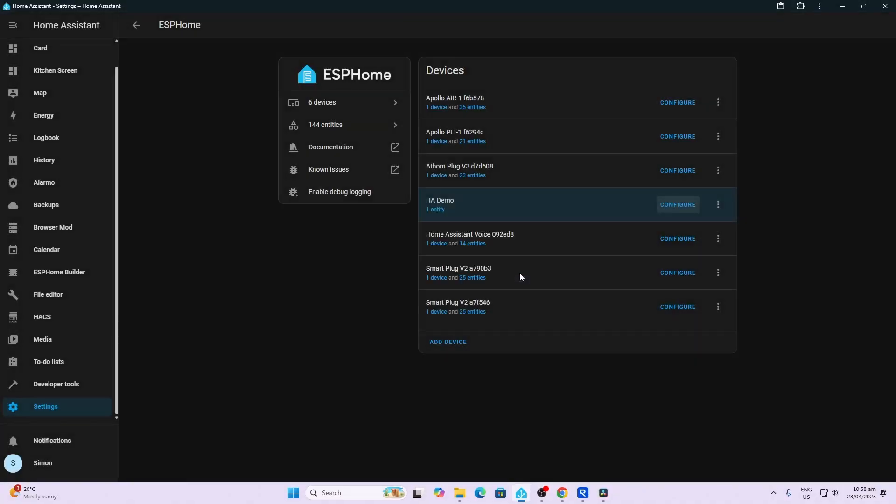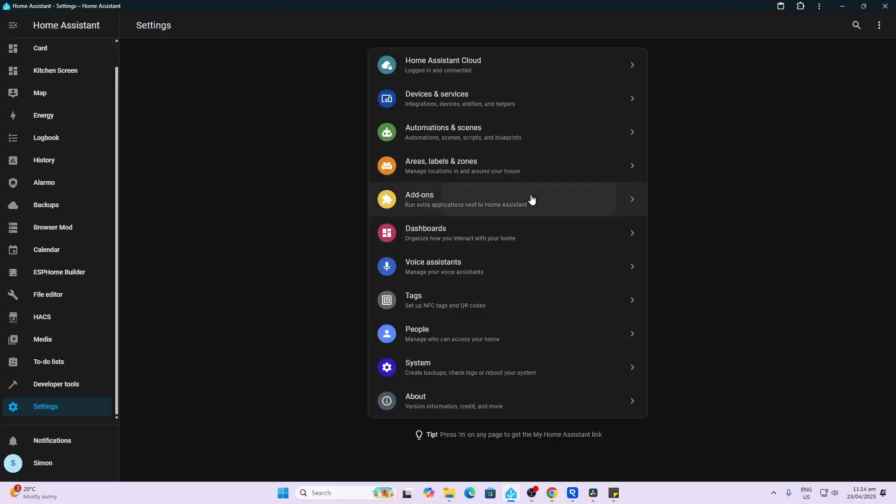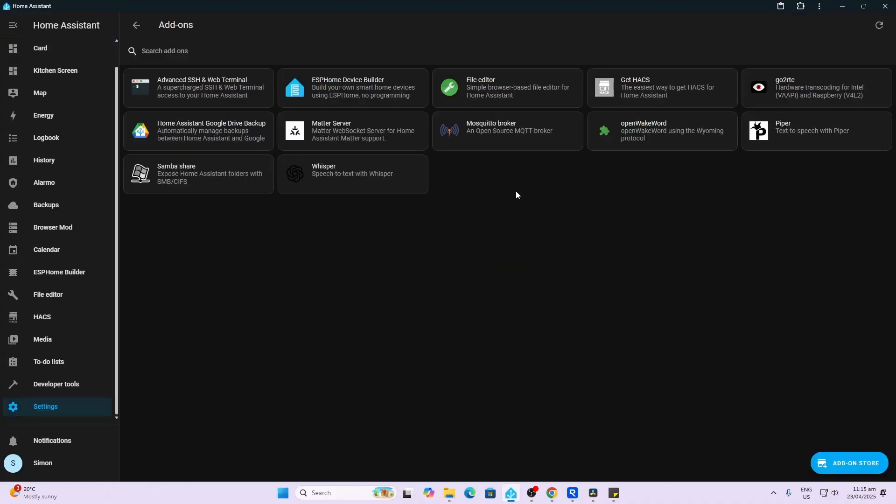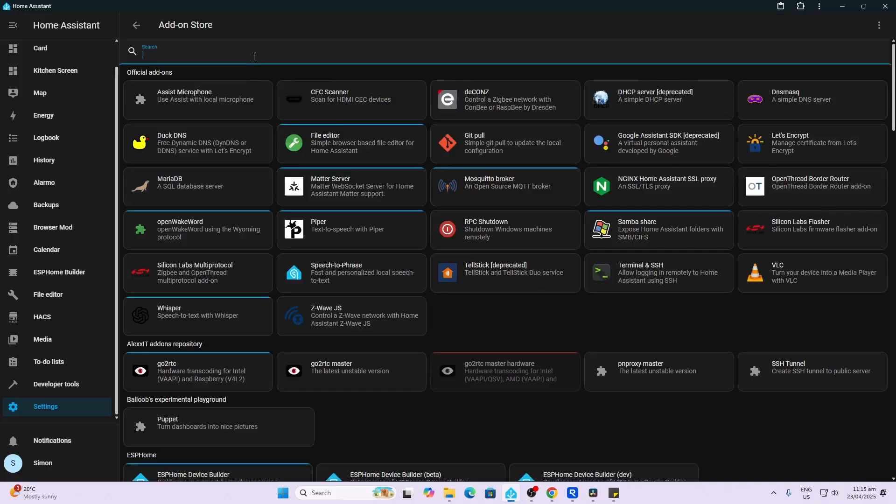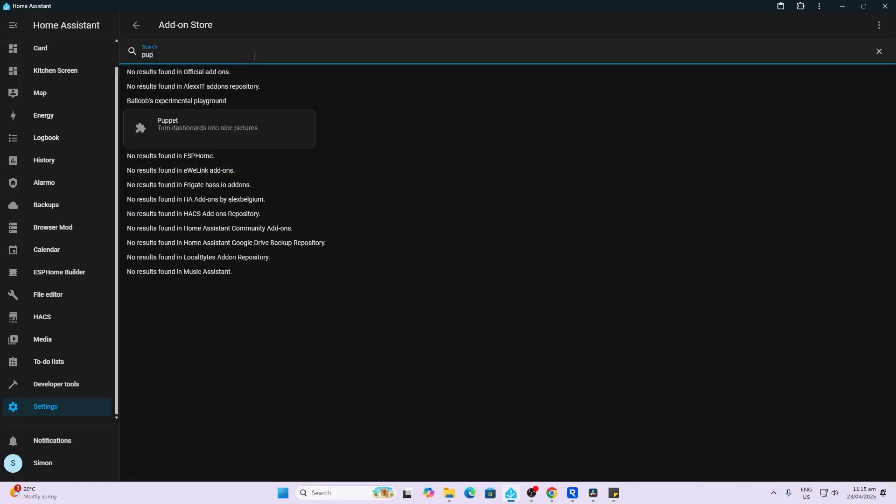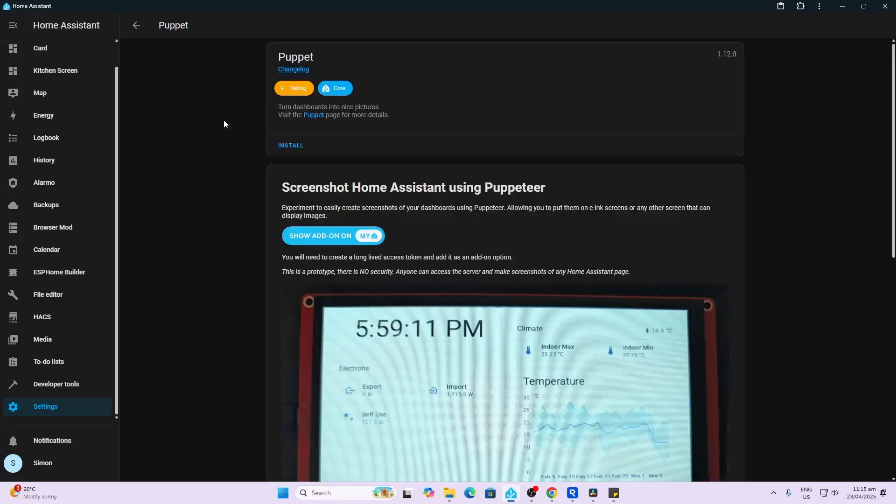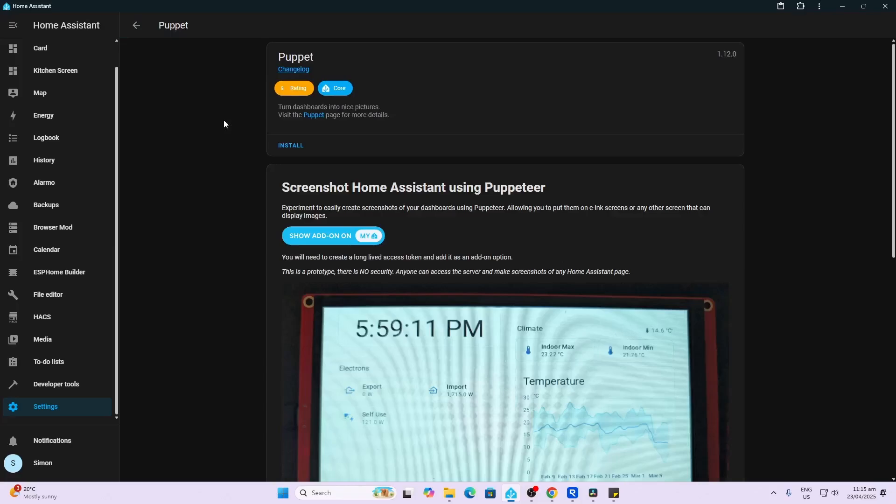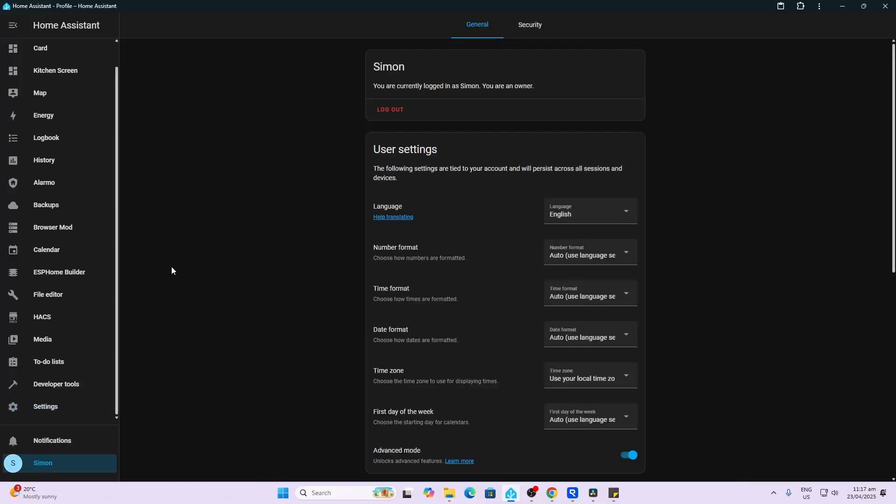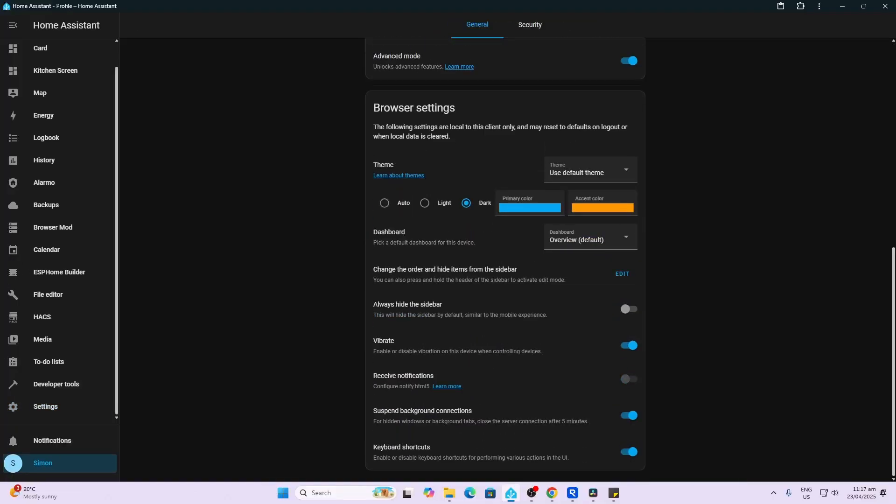Next up we're going to go to Settings, Add-ons, and now what we're going to do is we're going to search for an add-on called Puppet in the add-on store. So this Puppet is basically used to create a web page that will be specifically used to display on this device. So what we do is we install this add-on. Now this does take quite a long time—mine took somewhere between five and ten minutes, so just give it time to install.